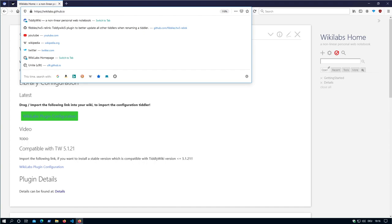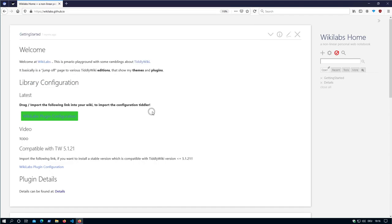So first of all you go to wikilabs.github.io, then you see the starting page here.